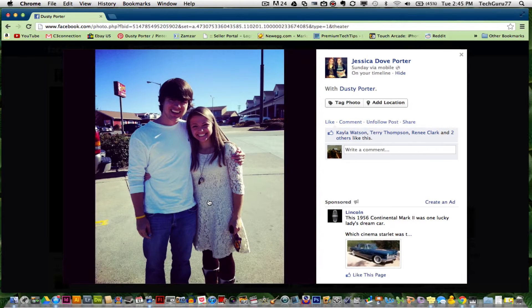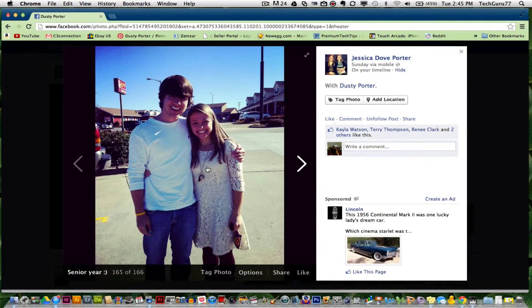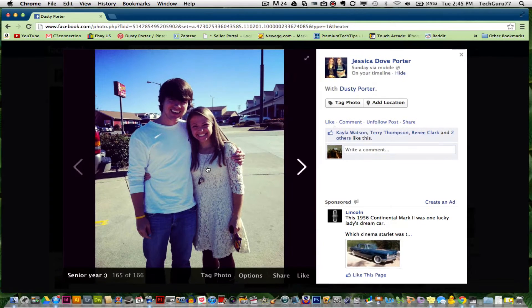The first thing you want to do is log into your Facebook account and pull up the image in which you want to be untagged in.